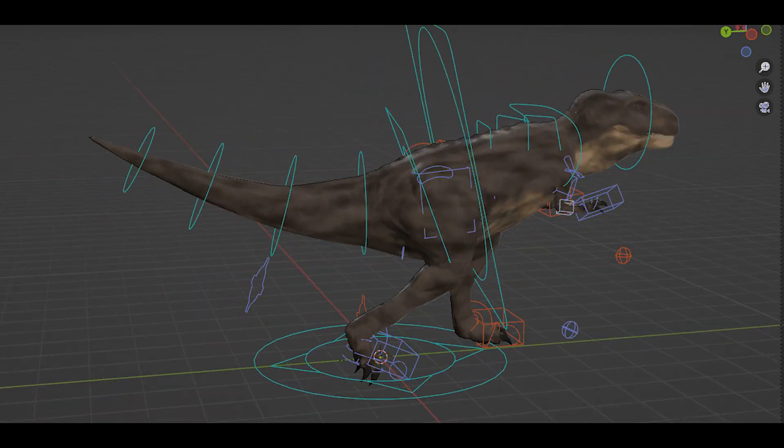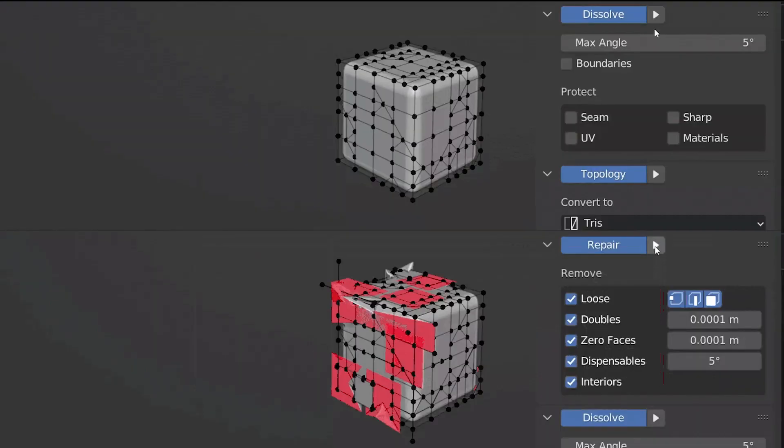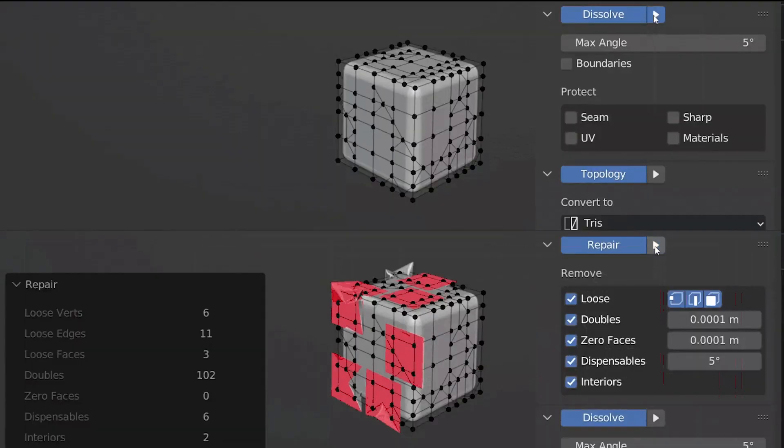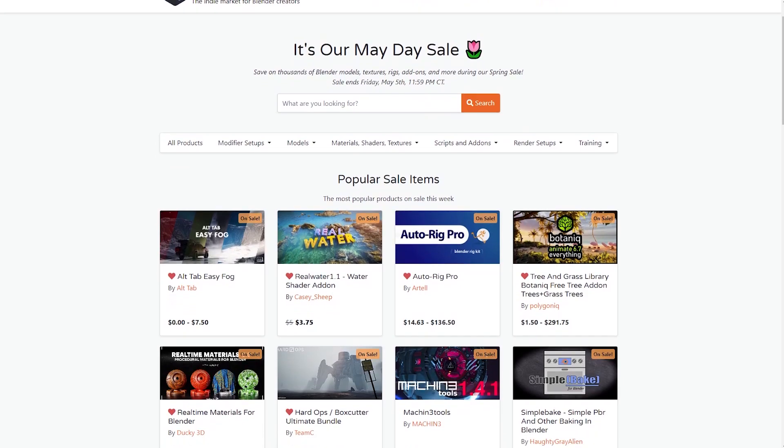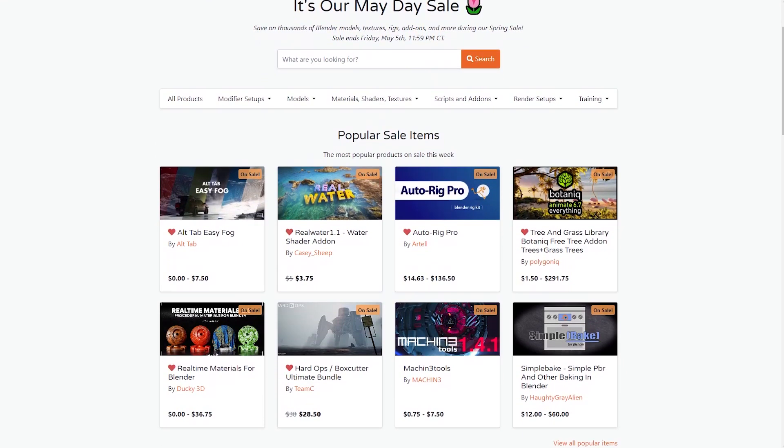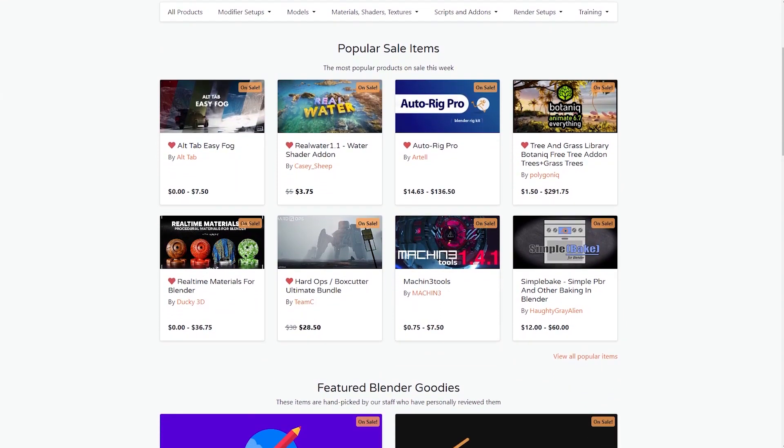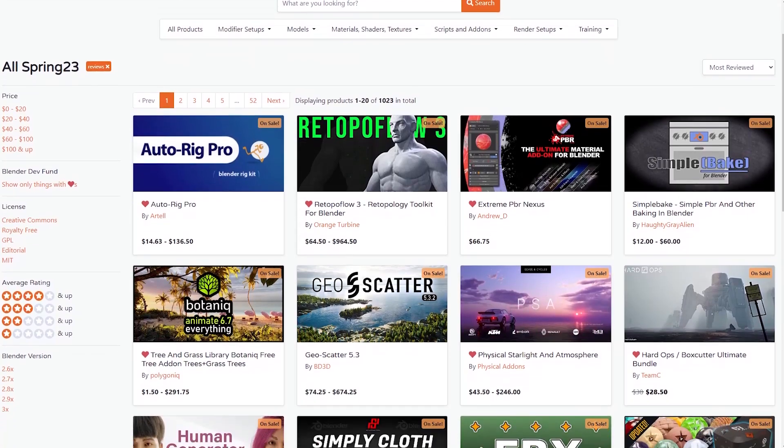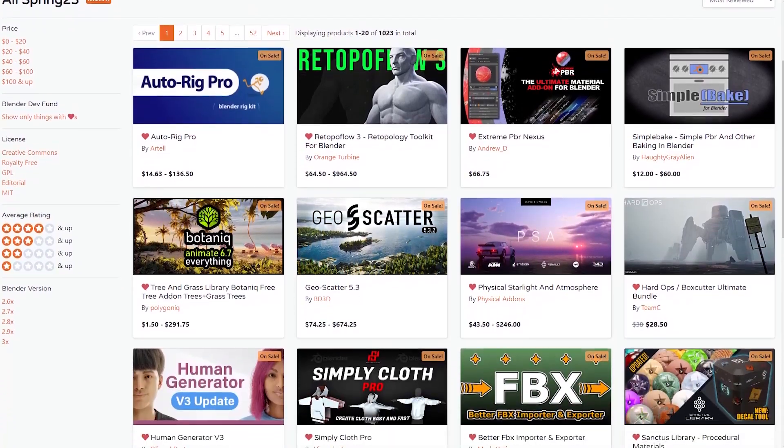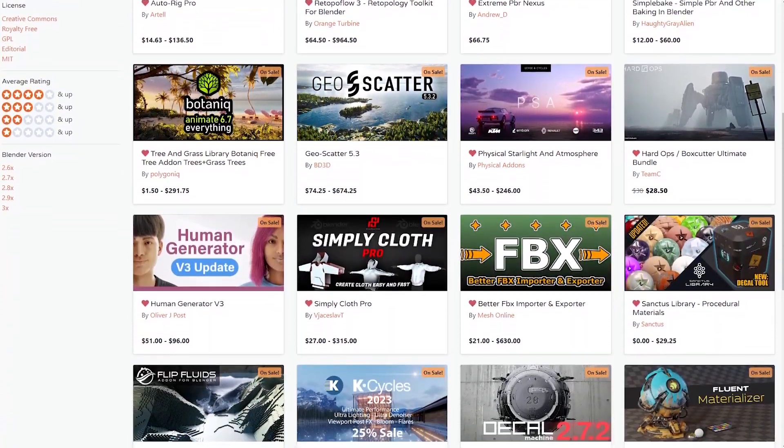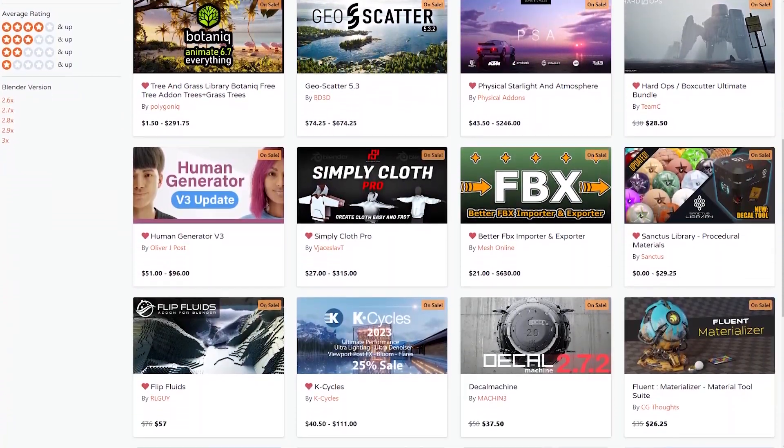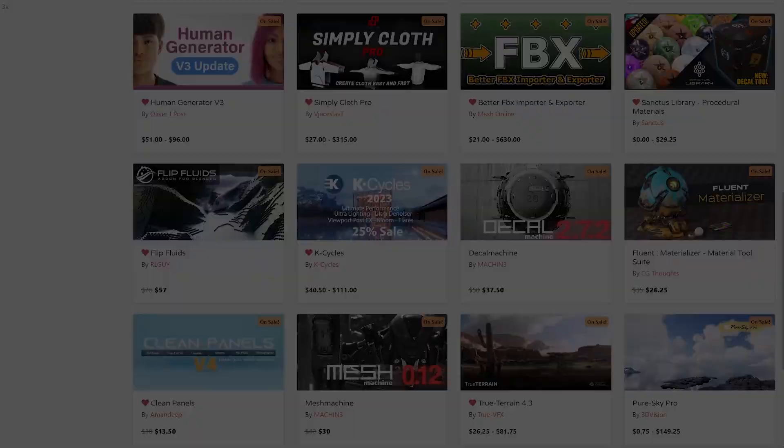It seems like every Blender developer decided to drop their add-ons this week. So we tried to bring the add-ons to you guys as fast as possible because there are only a few hours left before the sales end. If you have something in mind, I highly recommend to take advantage of it.